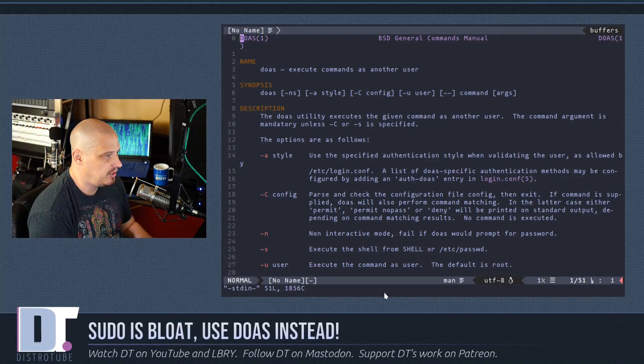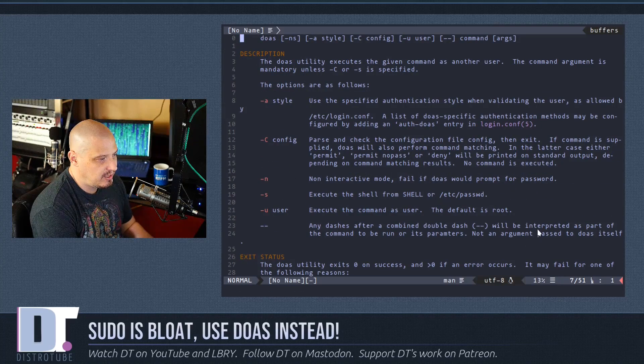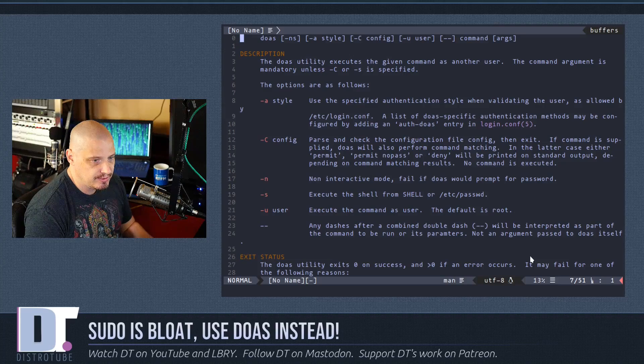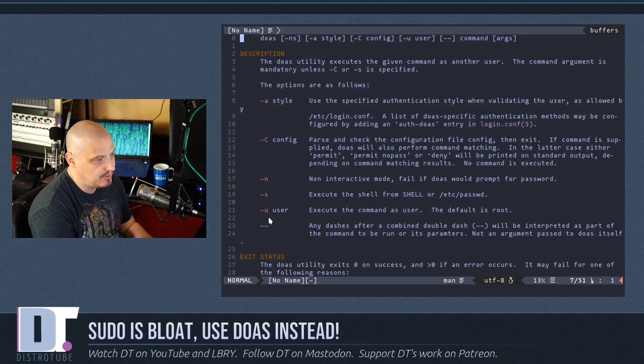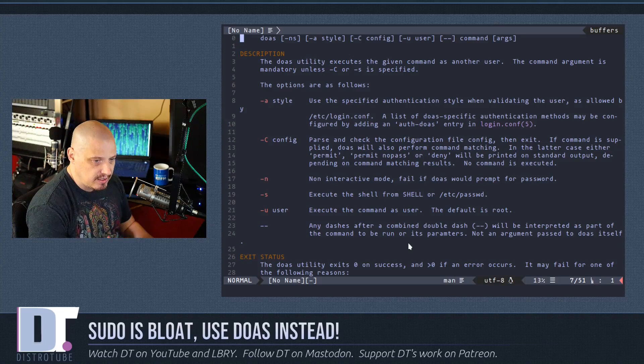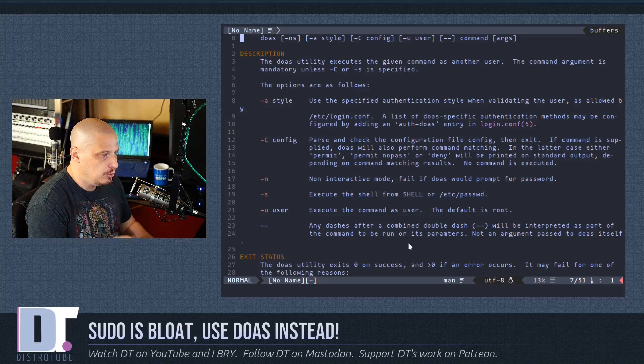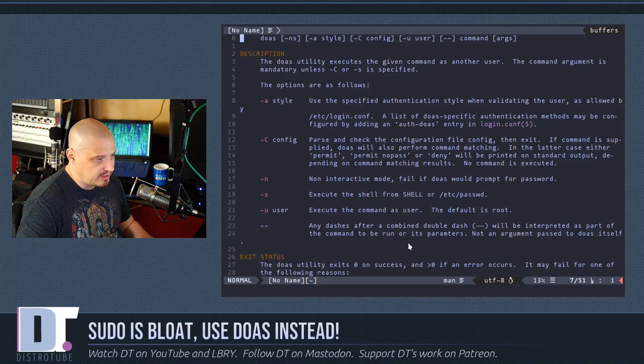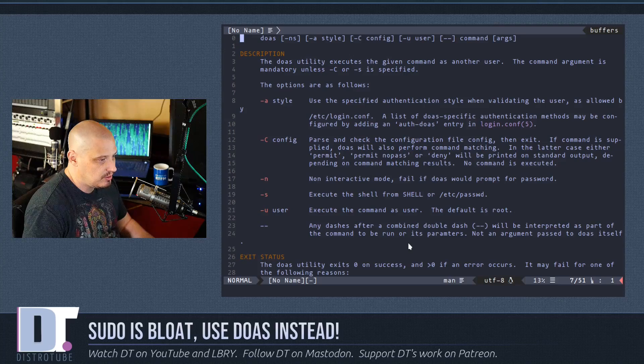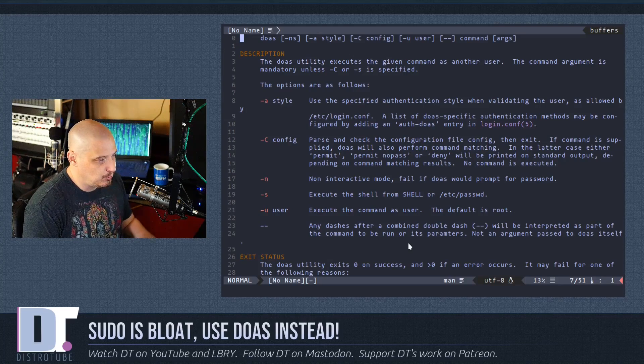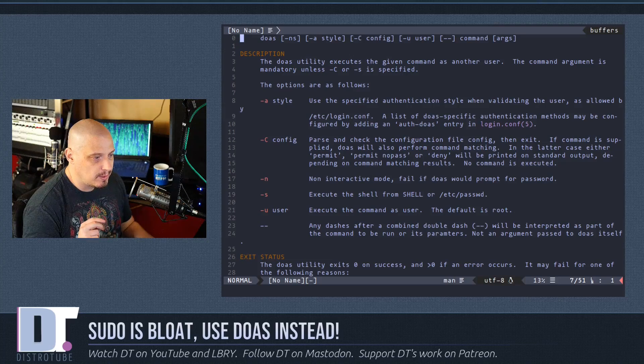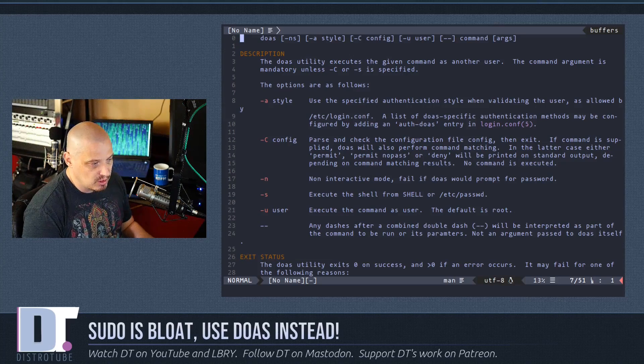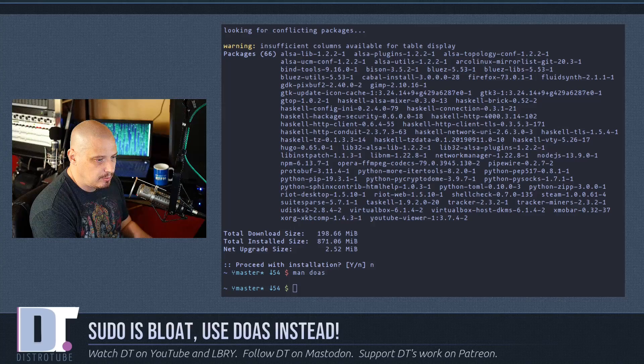Let's see if I can bring up the man page for doas and I'll show you some of the options. There's not a lot of flags to doas. You see there's really like five, six flags, and I don't think you would ever use any of these as a typical user. I would never probably use any of these flags except maybe the -u flag. What that would do is if you wanted to run doas but not run it as root - you wanted to switch to a different user - you could do doas -u and then the name of user. Since most people simply want to run it as root, that's the default. You don't have to give any kind of flags or switches to run doas as root. It always runs as root unless you specify a different user. The other flag is the double dash. Reading about that: any dashes after a combined double dash will be interpreted as part of the command to be run or its parameters, not an argument passed to doas itself.